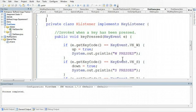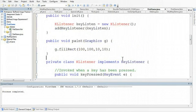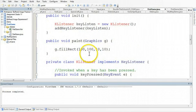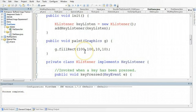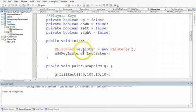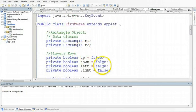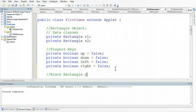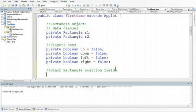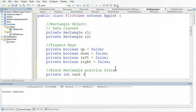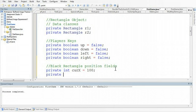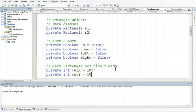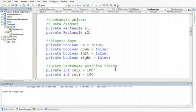So what I can do now is instead of drawing this rectangle using 100, 100 as a position, I can make two more fields. So these are going to be black rectangle position fields. So I'm going to make a private integer, and I'm going to call it current x, and I'm going to set that initially to 100. Private integer, I'm going to call it current y, and I'm going to set that to 100.